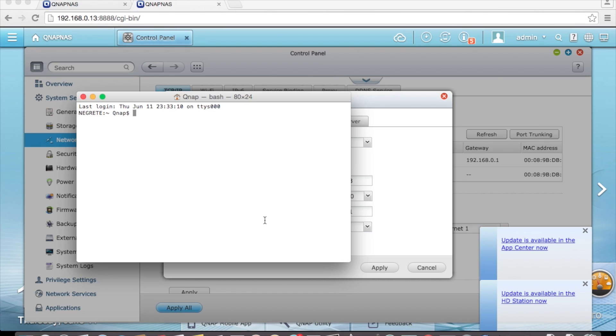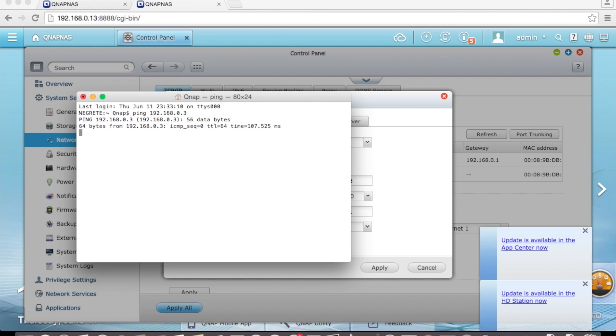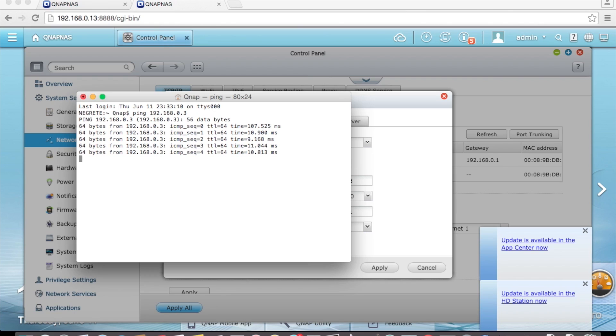If you are using a PC, open the command prompt and enter ping and your IP address. Now as you can see I am getting a response here. So that means this address is already being used by another device so we can't use it.